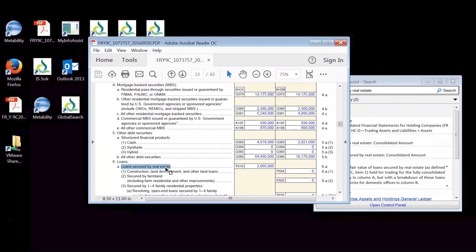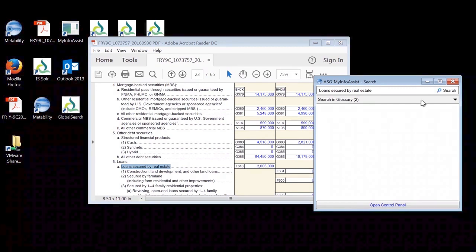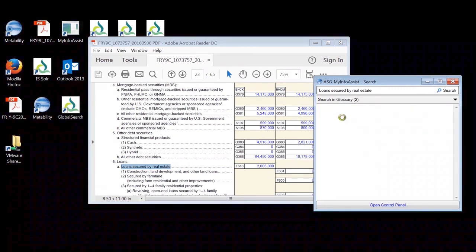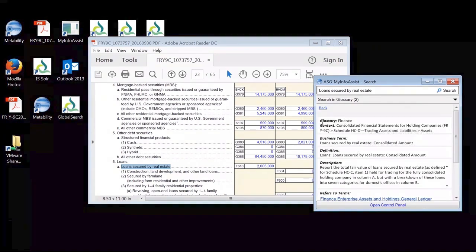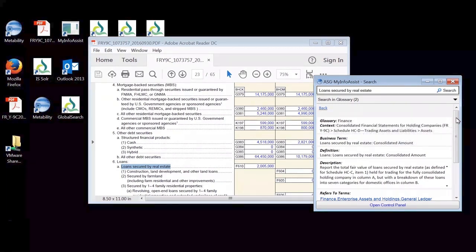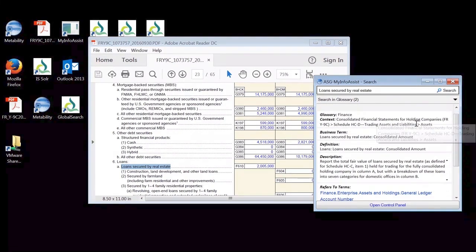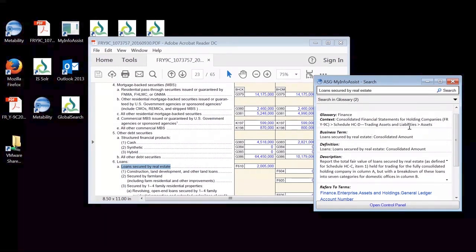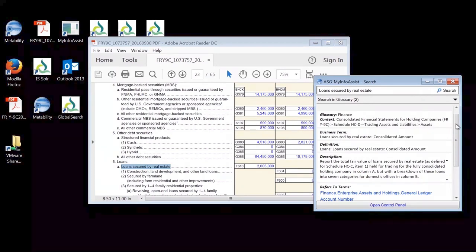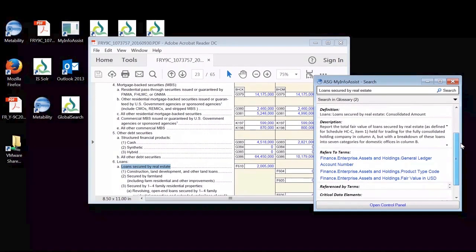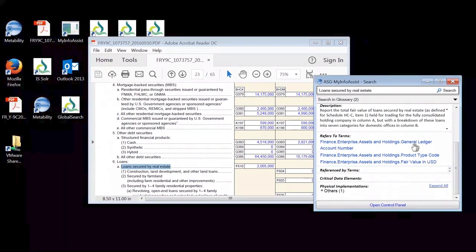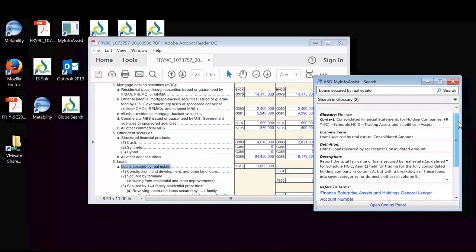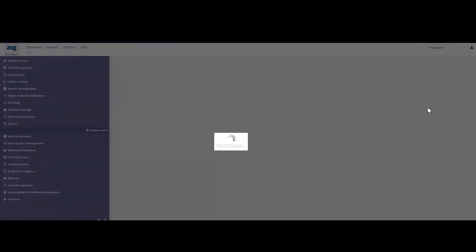So one of the things that I can do is roll over this particular line item and over to the right hand side, I have a pop-up that shows me how the business has modeled and how this business has reported on this particular line item. I can see that it was found in the finance glossary, the context in which it's being governed, which is under the trading and assets assets and liabilities, the business term definition, long description, any other terms or policies or procedures that it's connected to, as well as the critical data elements that are associated with this particular line item.